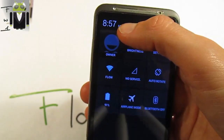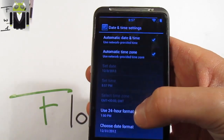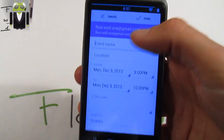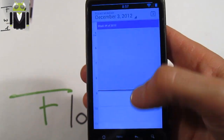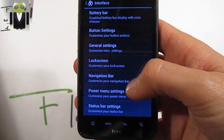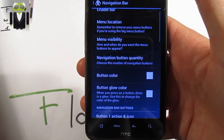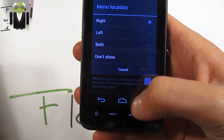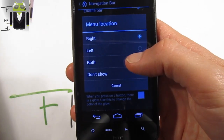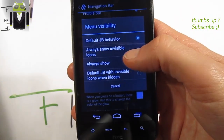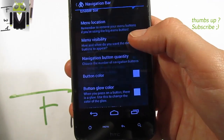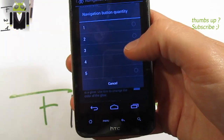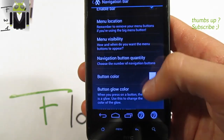In CFX settings on the interface, you can customize different buttons. With one click on the clock you get date and time settings, with a long press you get the calendar, and with a double click you get the day view. You also get the navigation bar — you can enable it and change the menu location: right, left, both, or don't show. Menu visibility can be always show, invisible icon, or default Jelly Bean behavior.